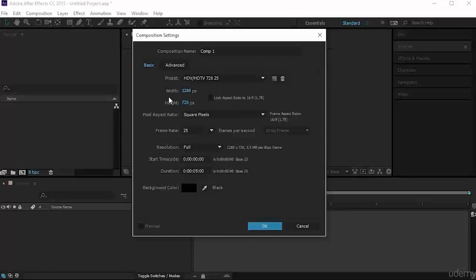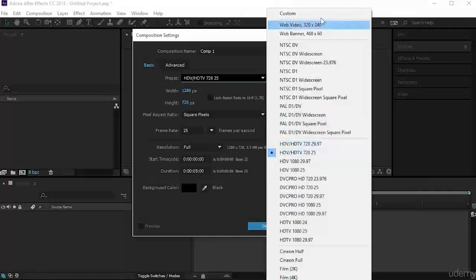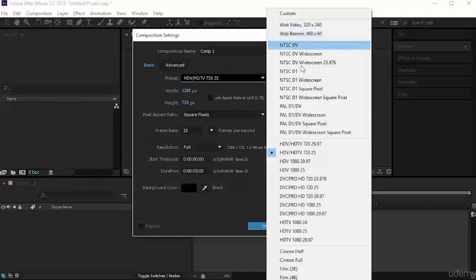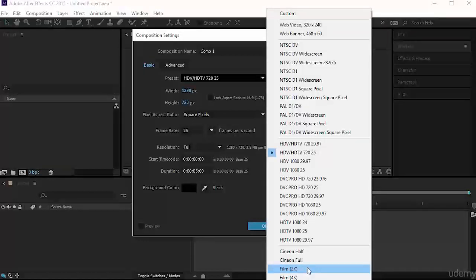You have the preset, and you have the width and the height. If you don't use the preset you can set your width and height and adjust all these parameters. If you click the preset, you have many options from web videos to TVs. These will create nice web movies, and you have up to 4K in CC 2015 and 2K — very high resolution, mainly for TVs.